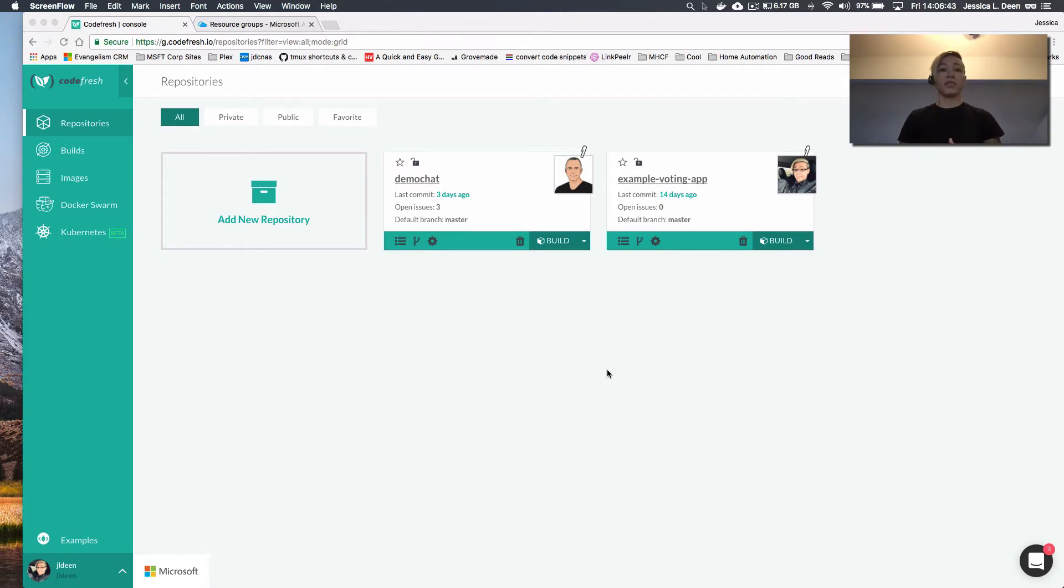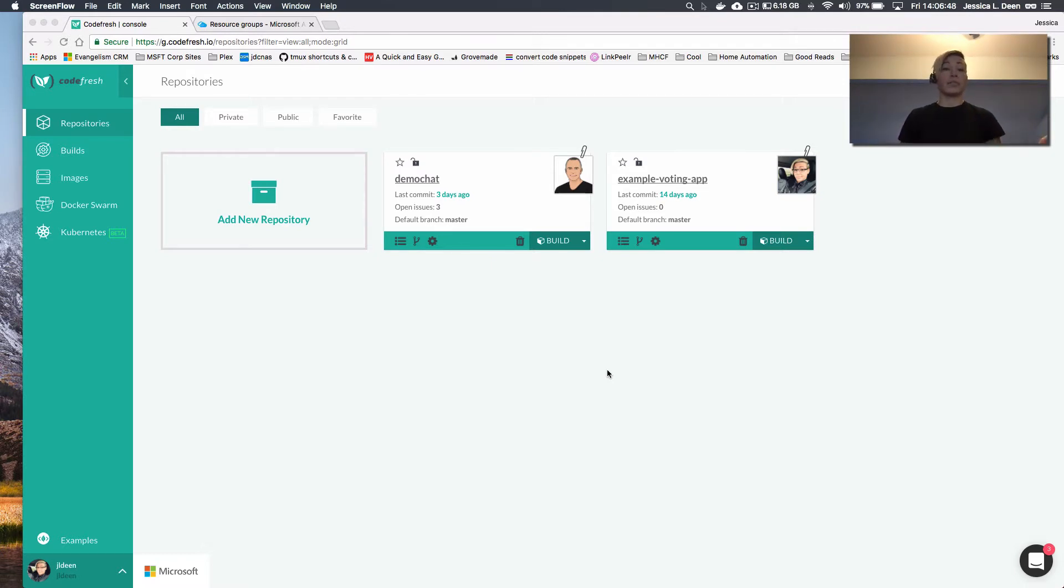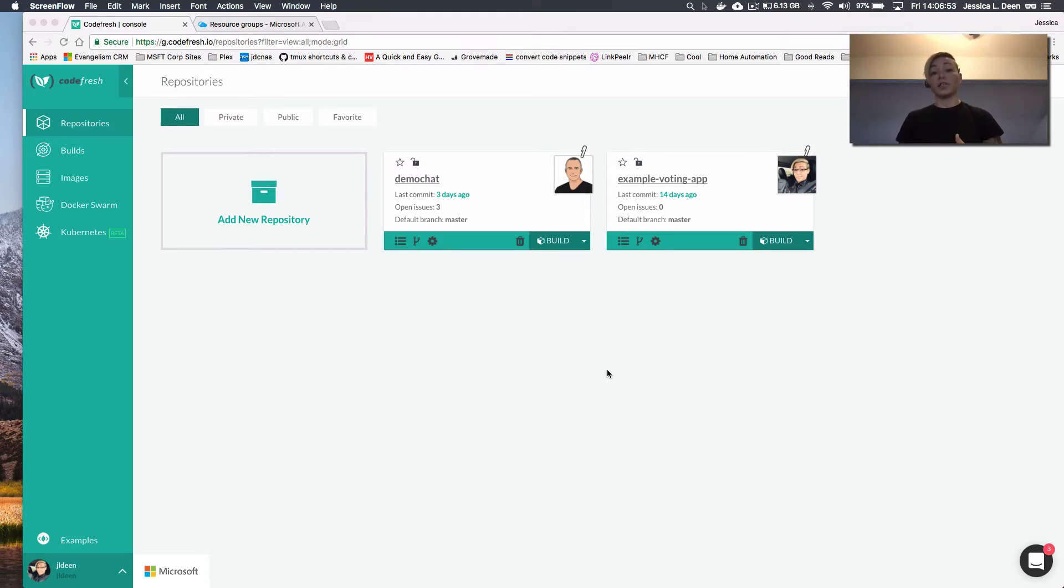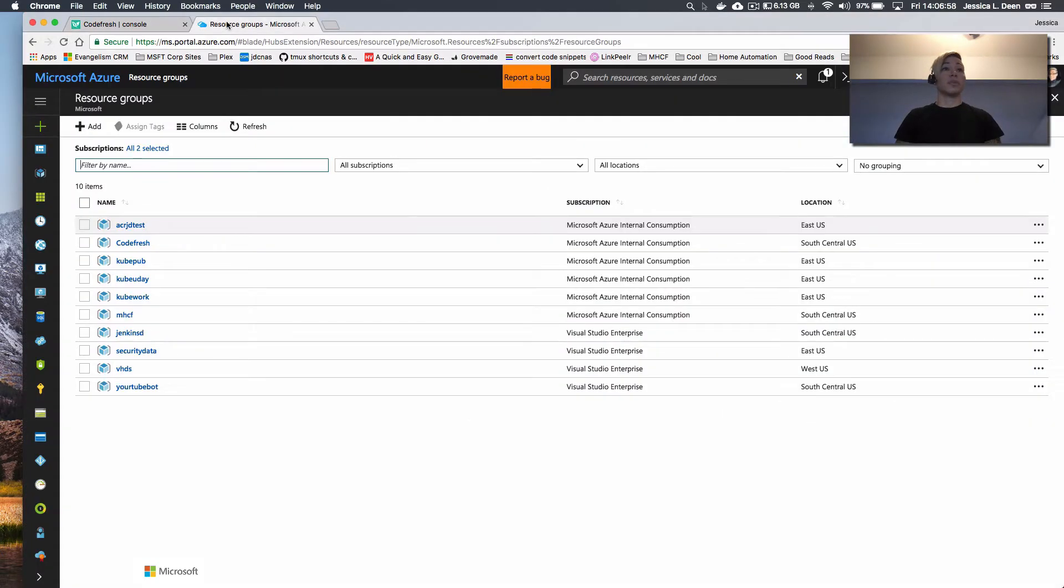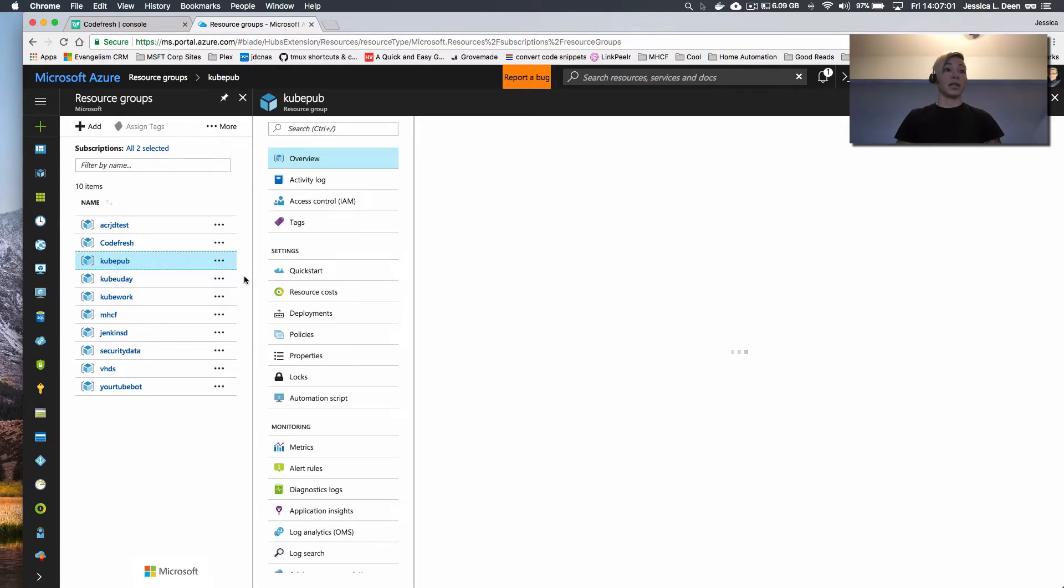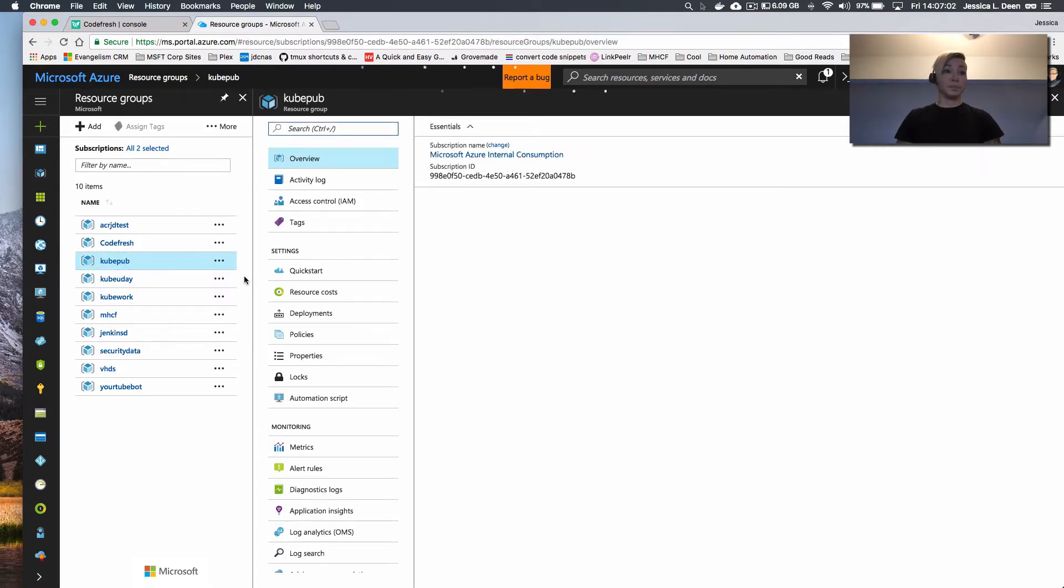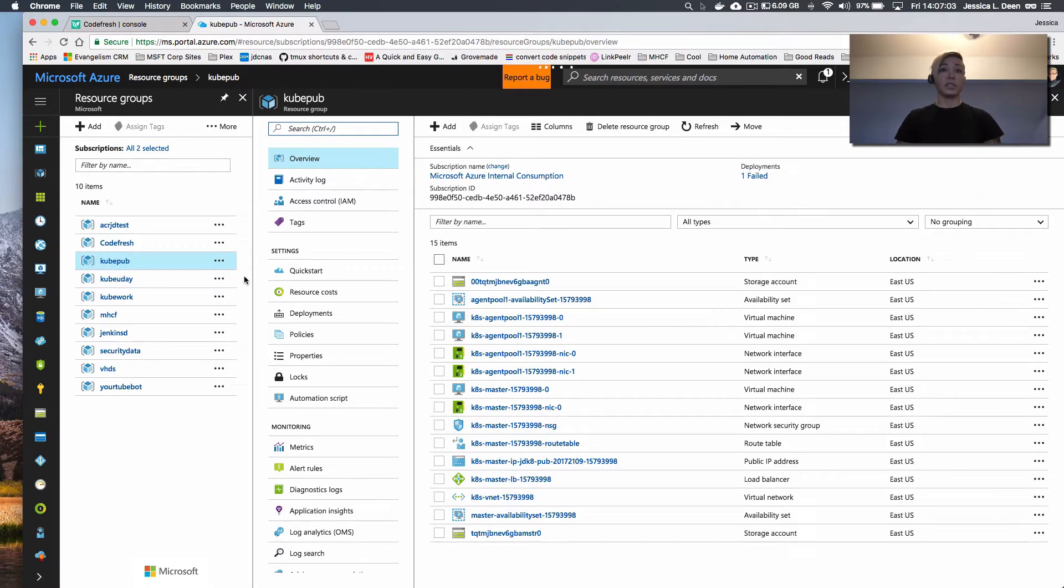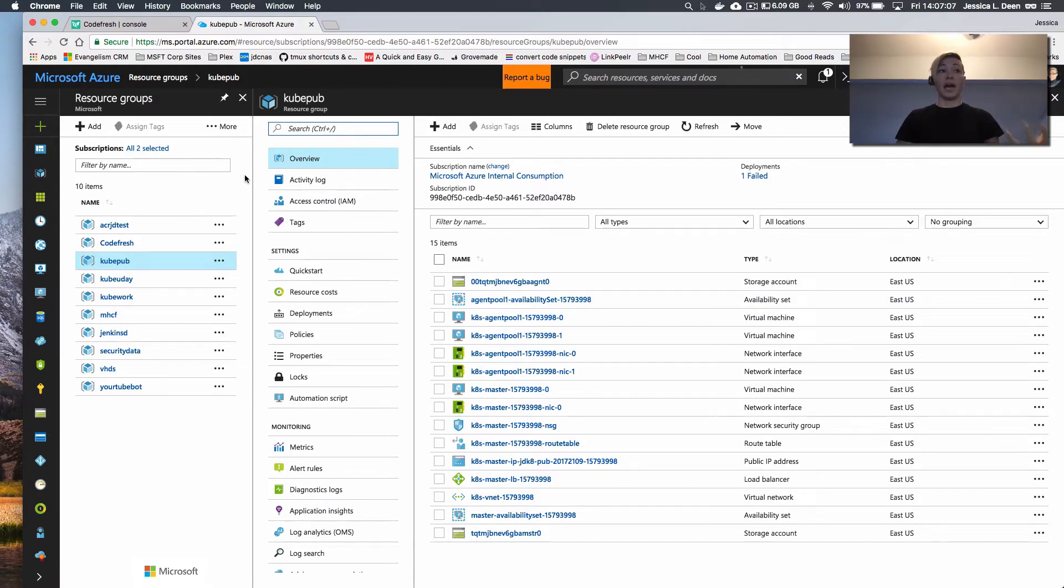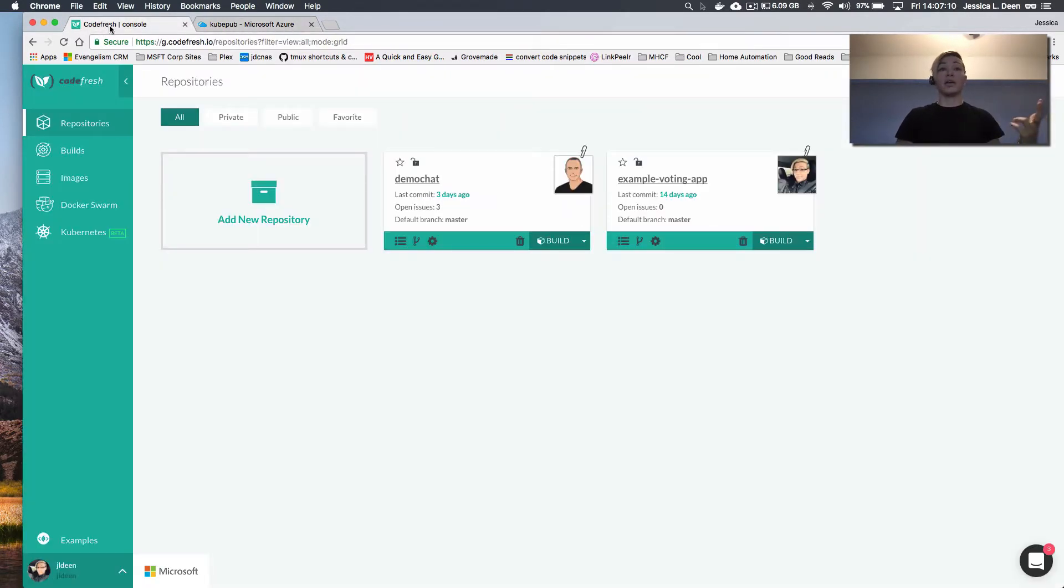So first off, prerequisite: make sure you have a Kubernetes cluster available on Azure. You could have deployed that from Azure container service, or you could have done that through a GitHub 101 quick start template through ACS engine. As long as you have your cluster ready to go, you should be ready to start. Just to show you my resource groups, I have my cluster right here. This is going to be the one that we're going to be deploying to. So I have Kubernetes all ready to go on Azure. Now I can go over to Codefresh and get started.